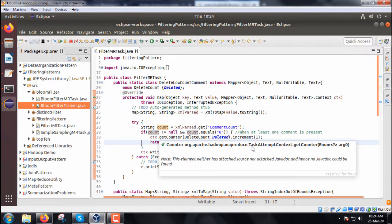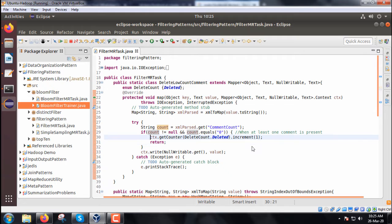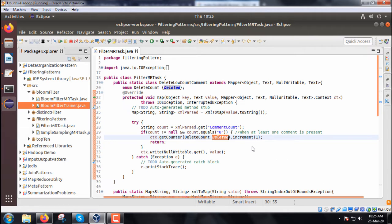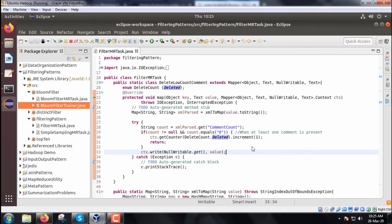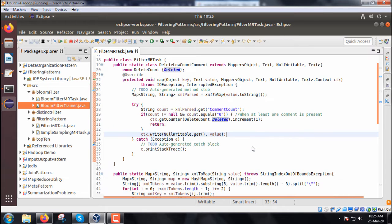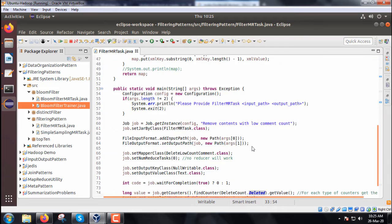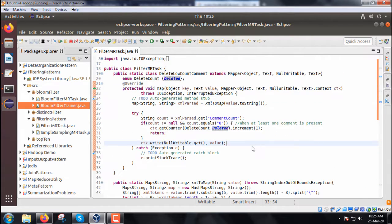If count is not equal to null or count.equals(0), then context.getCounter DeleteCount.deleted.increment(1). The context object's counter DeleteCount.deleted value will be increased by 1. This has been kept in a try-catch block.